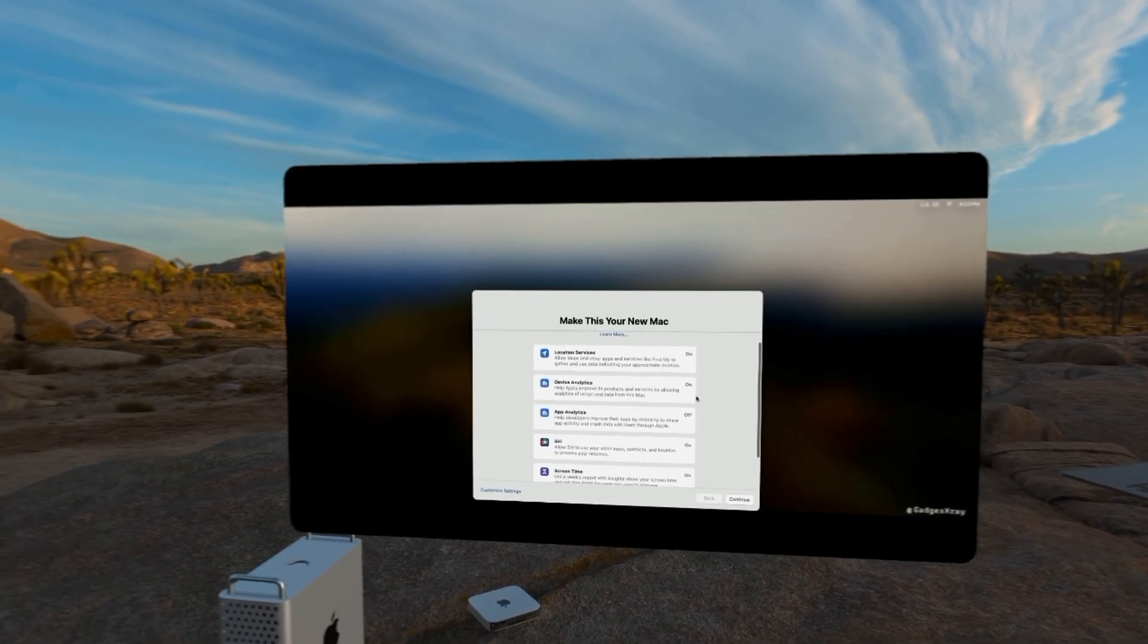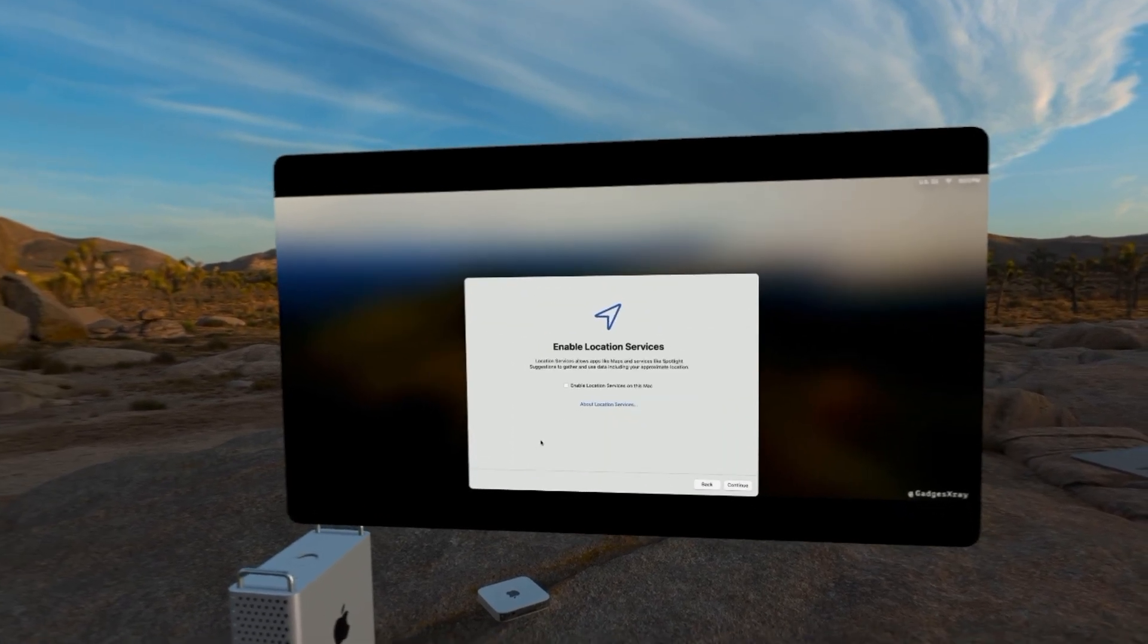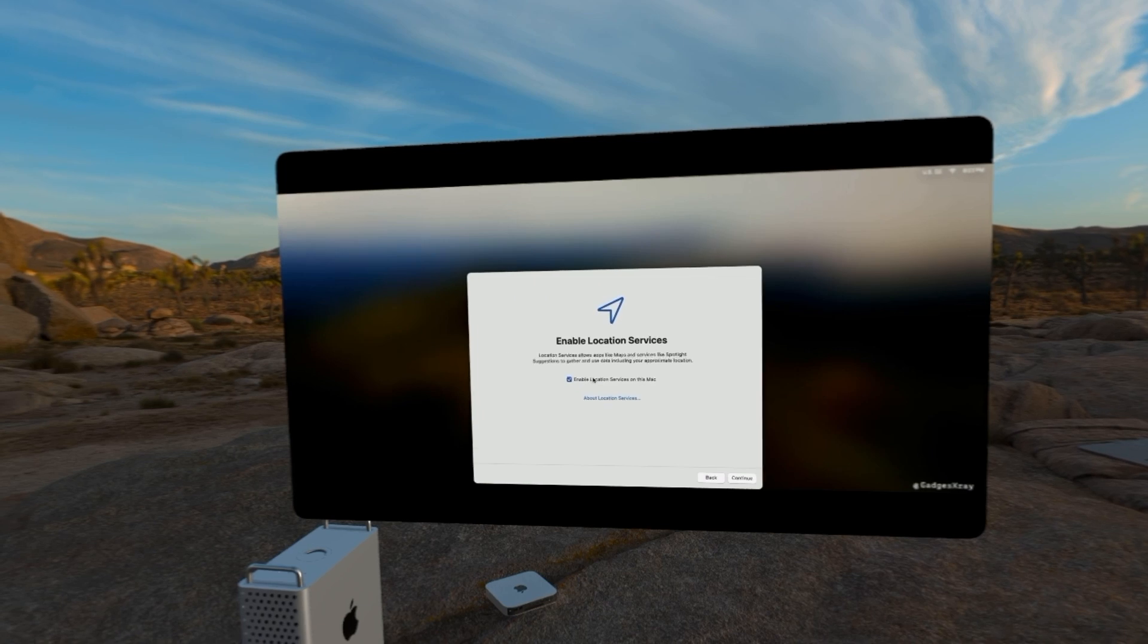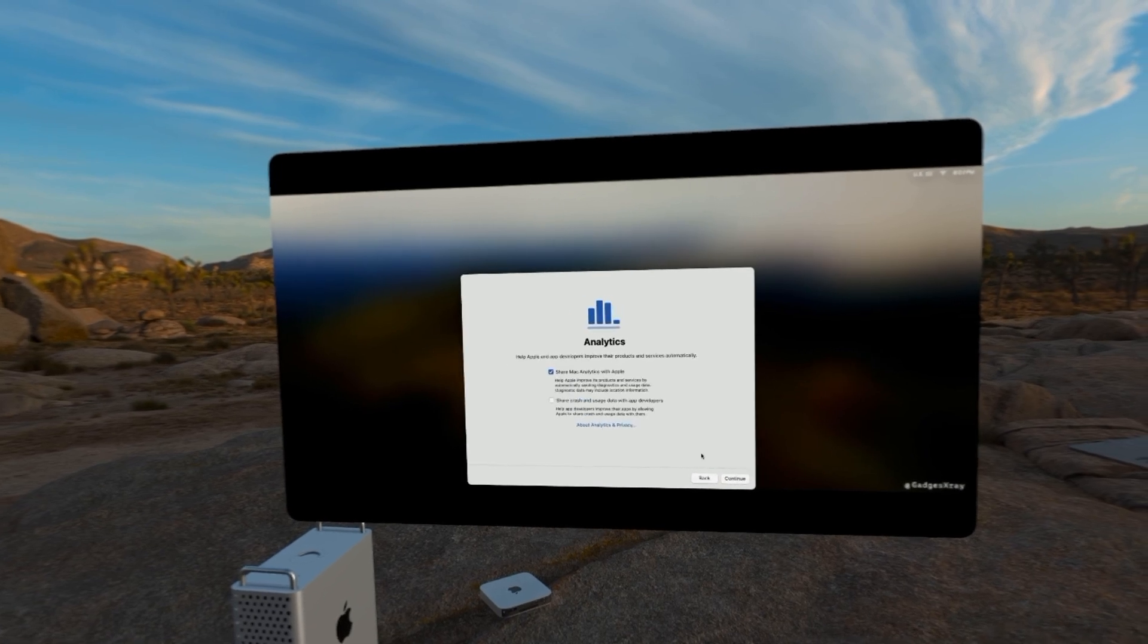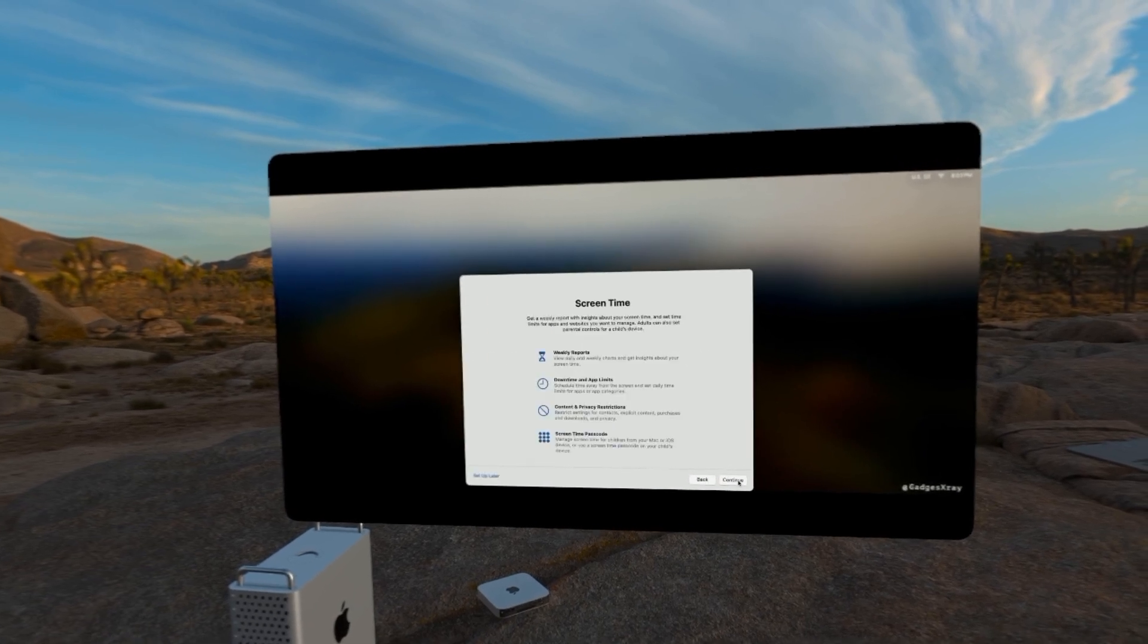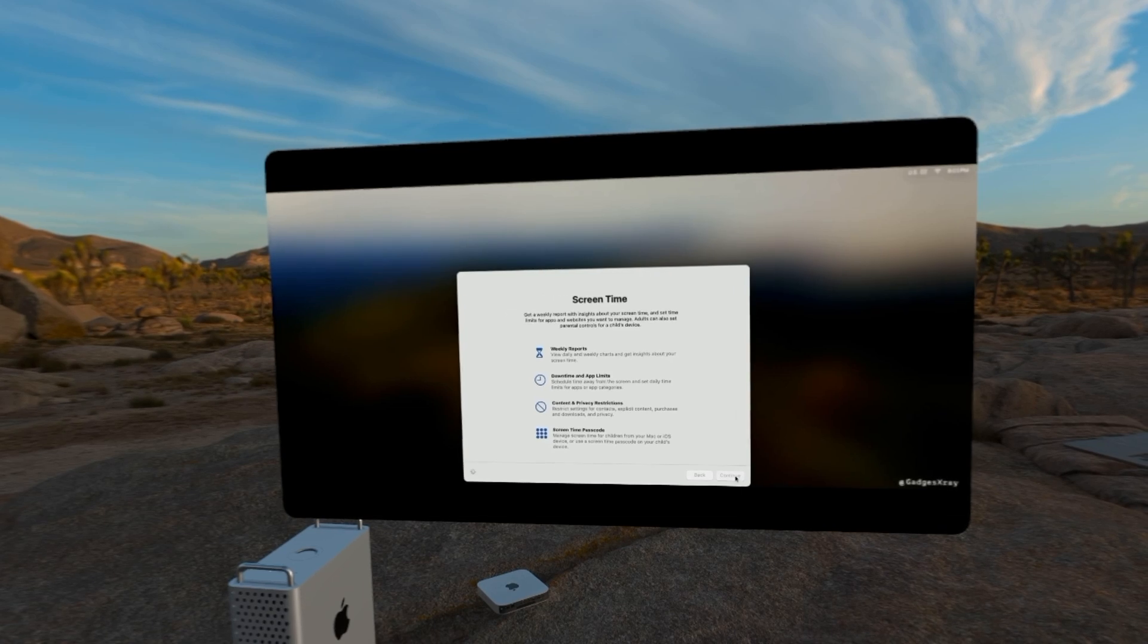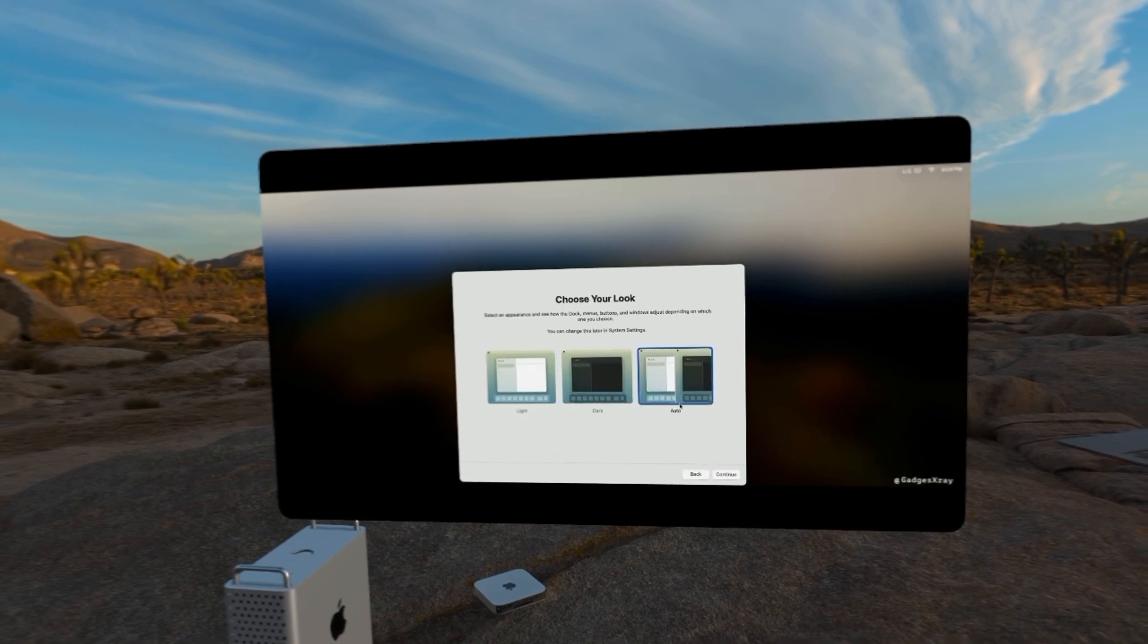You can keep it as default as you see here, but I'm going to click on customize. I'm going to enable location services. I'm going to remove share analytics with Apple. Screen time is good. And then automatic mode will do.